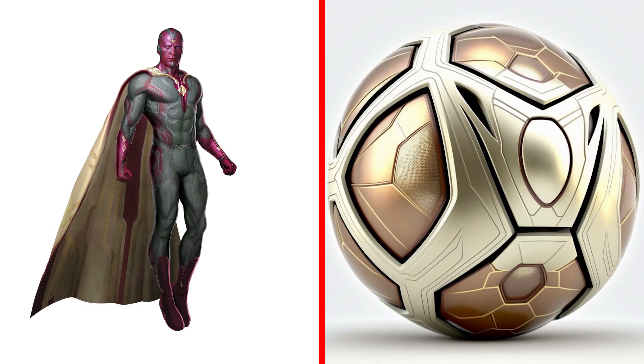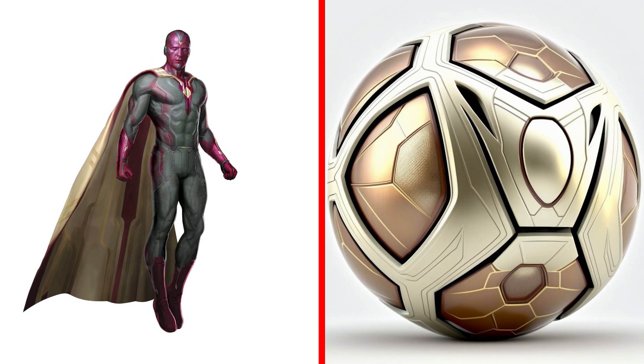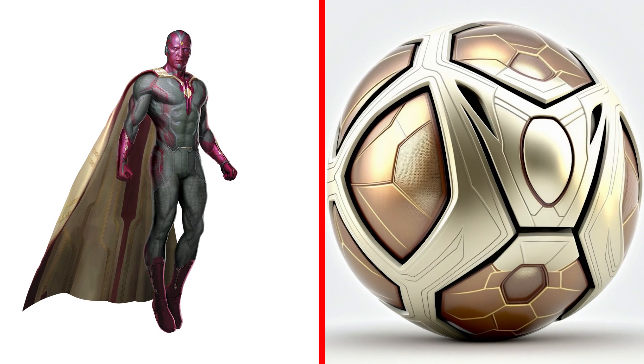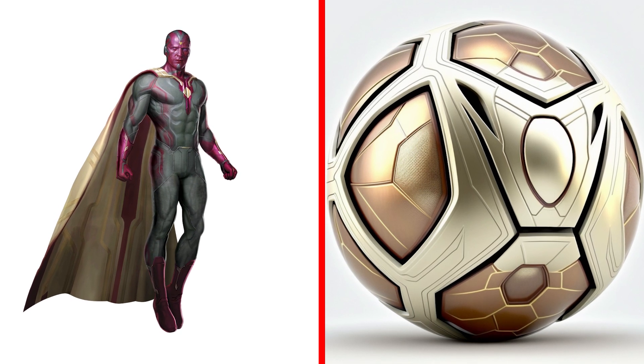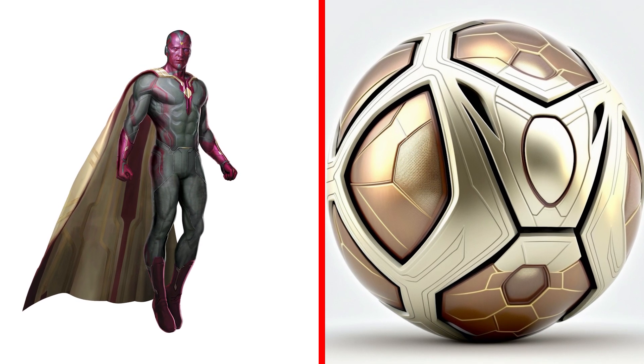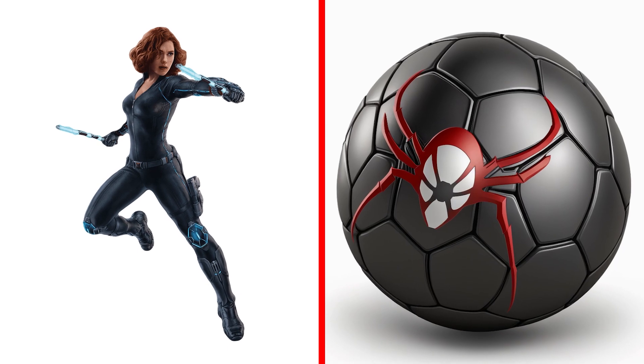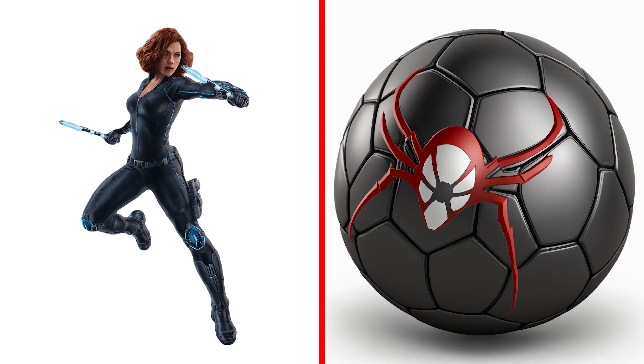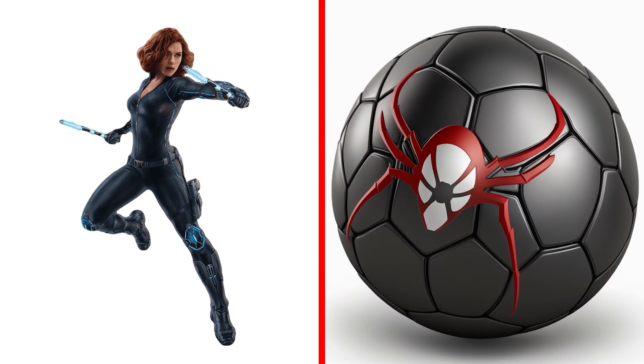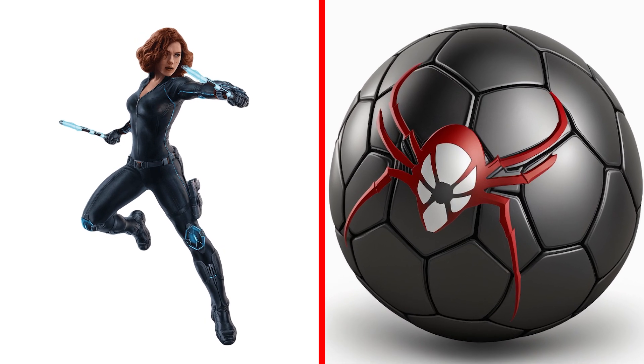Unbelievable! Ha ha! He's really funny as a ball! Black Widow Ball, a stealthy ball that can spin and weave a web around its opponents.